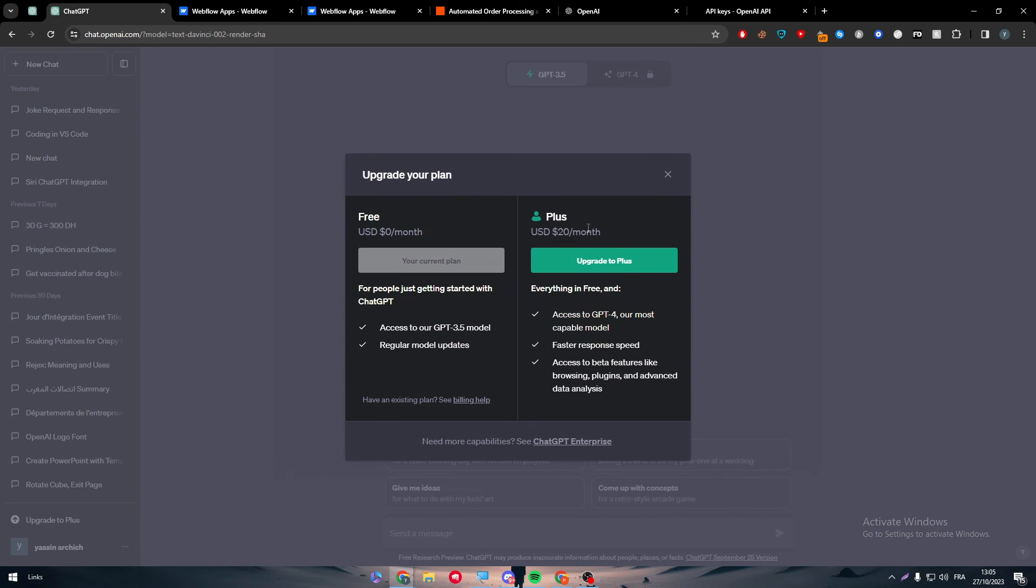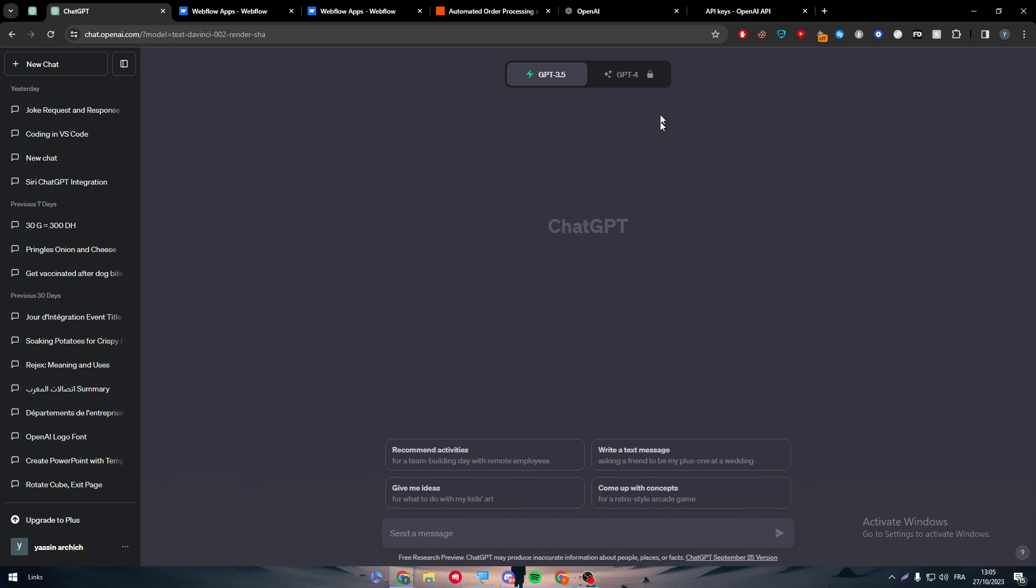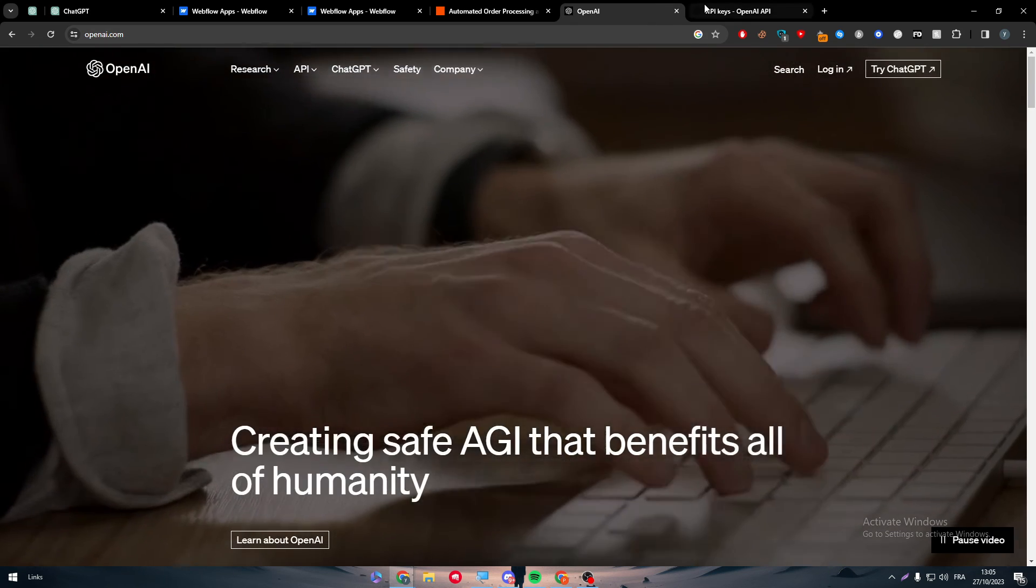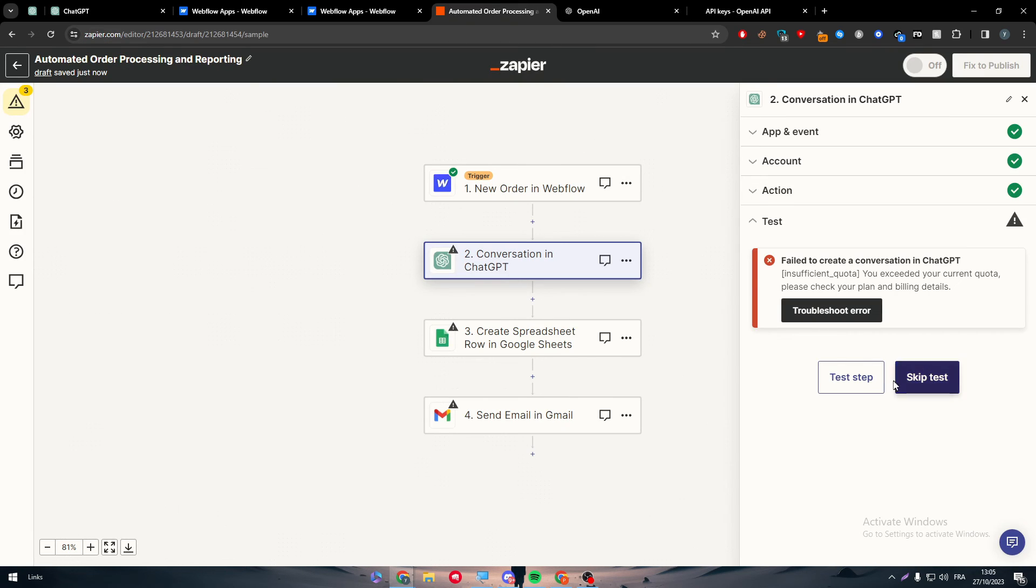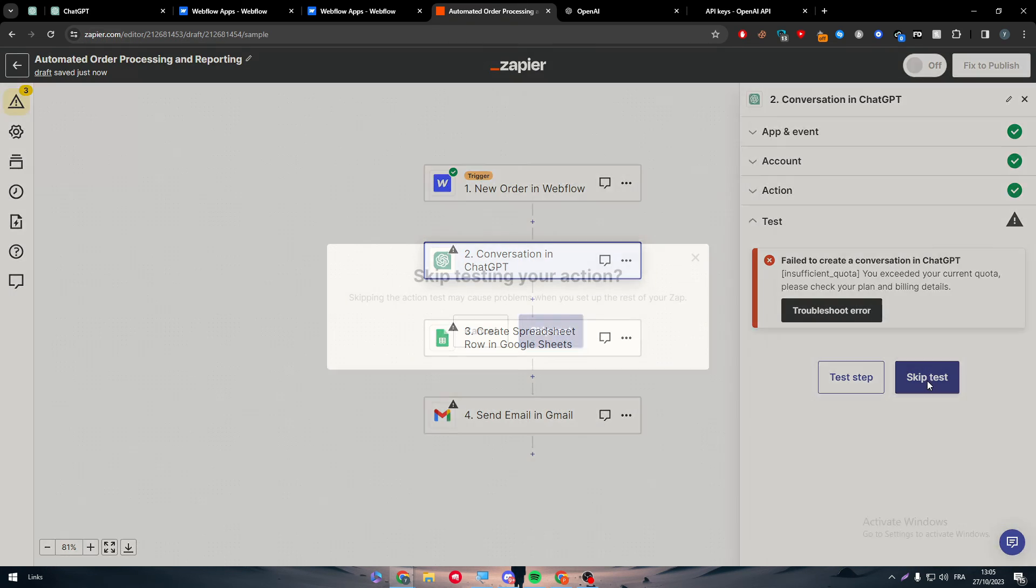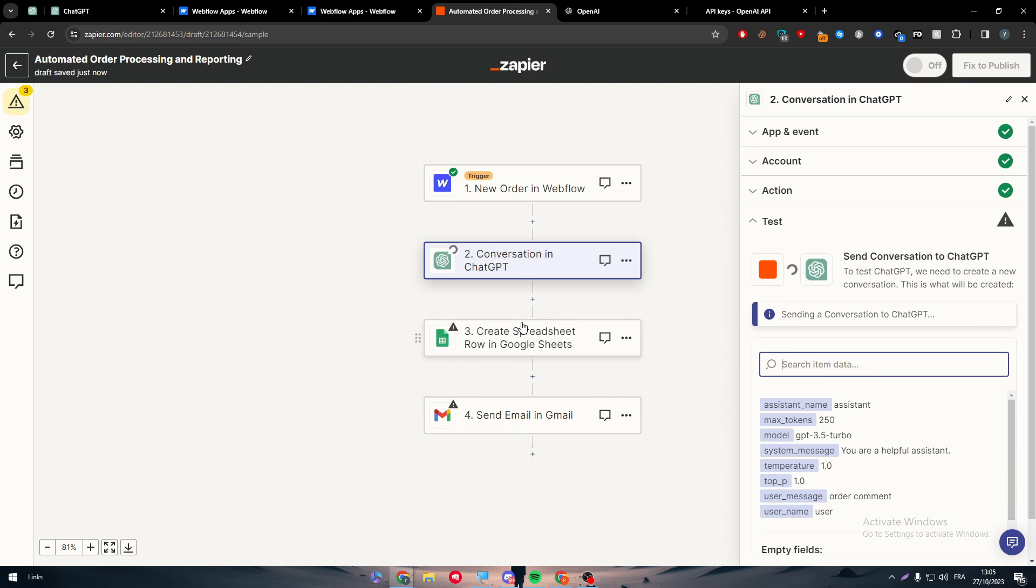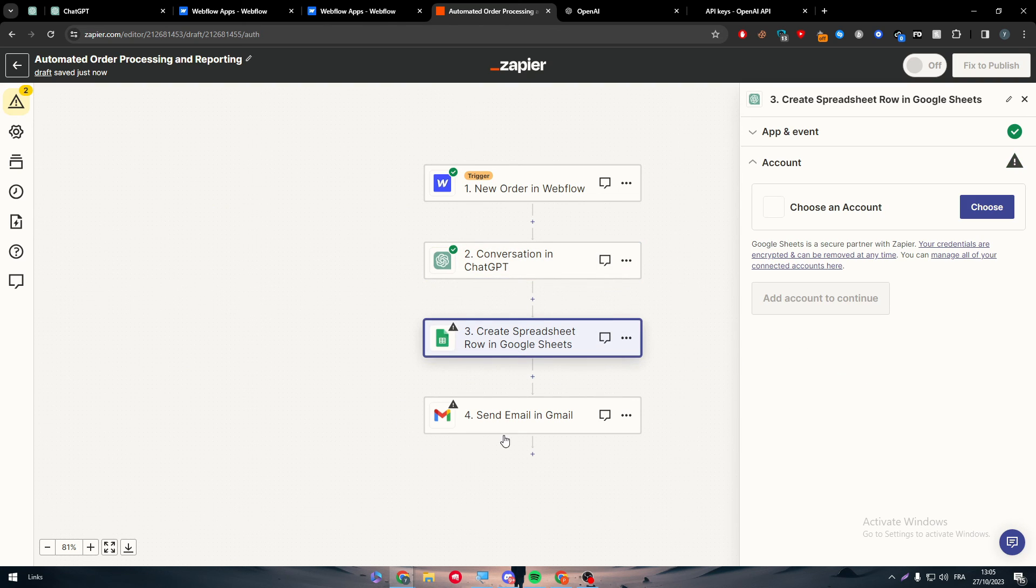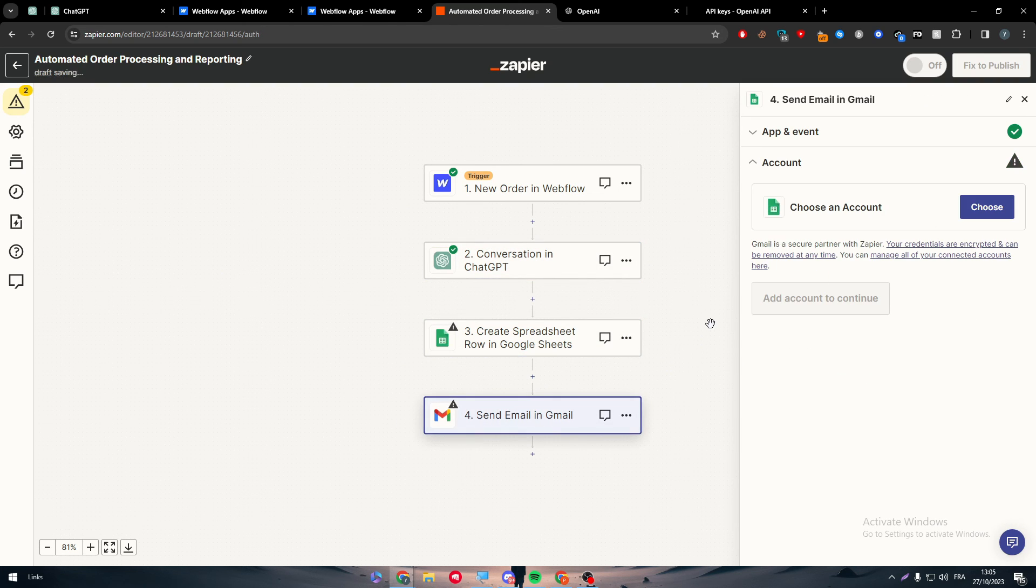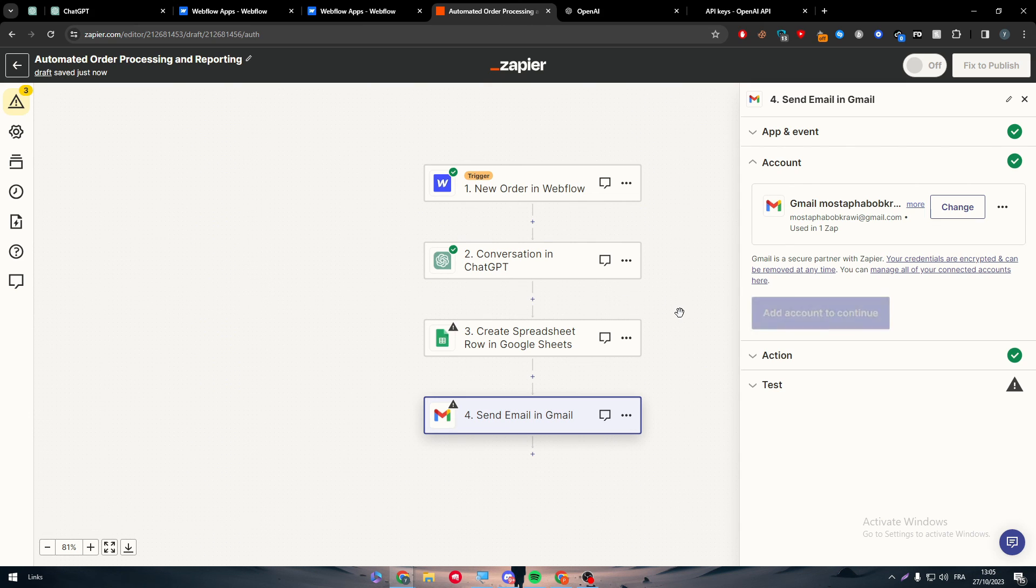Well this is kind of like worth it to have ChatGPT plus, but at the moment I'm not going to get it, but you got the idea so we can still keep this as well. And the same thing goes for the Gmail, you just have to connect your account and everything will be good to go. And yeah, this is how you can connect Webflow to ChatGPT. I hope you guys enjoyed this video and see you guys in the next tutorial.